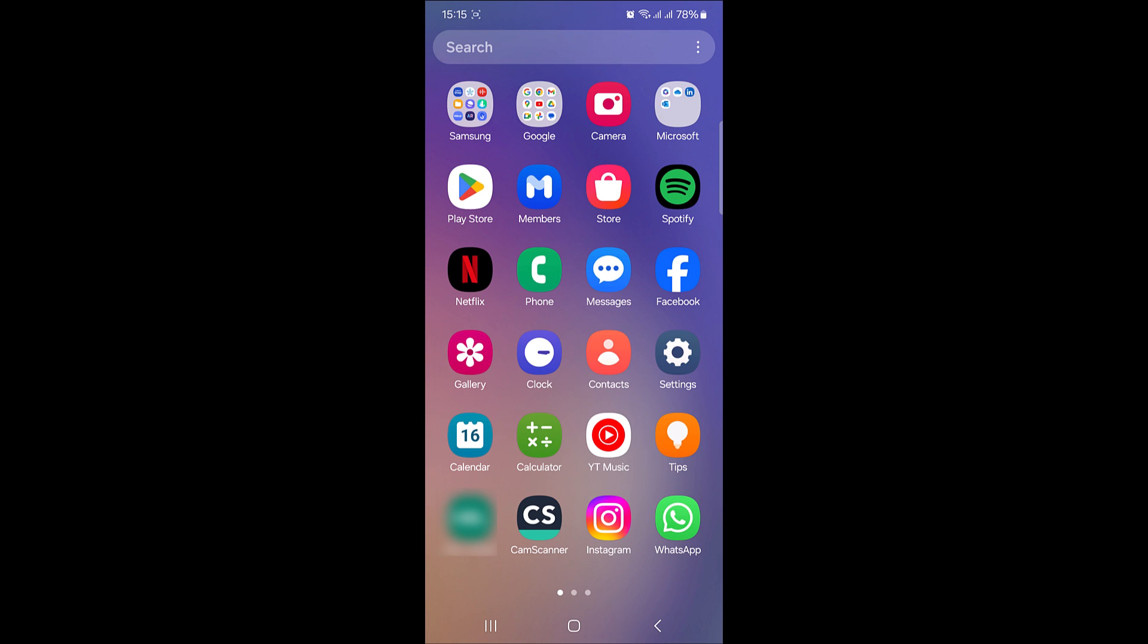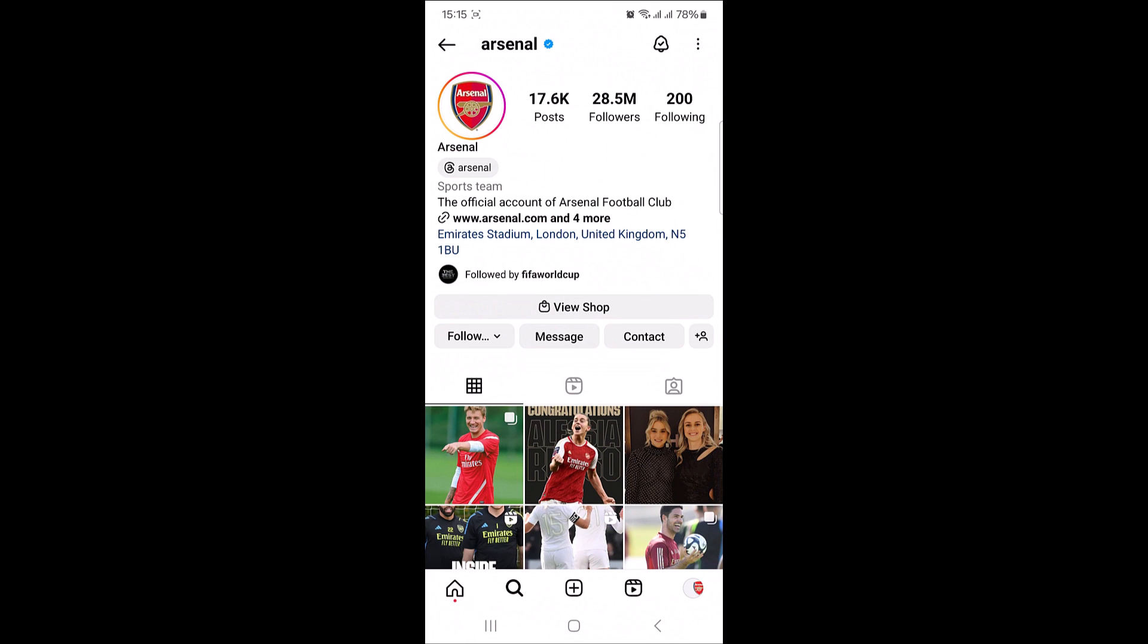To remove quiet mode on Instagram, open the Instagram app. Now tap on your profile picture in the bottom right corner of the screen.